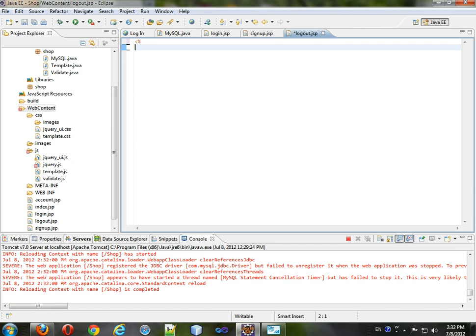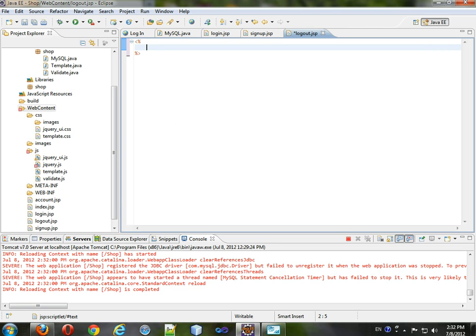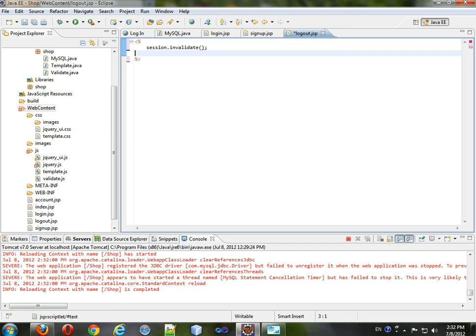Just the JSP happens and no one can really look at this page. So to logout, session.invalidate, response.sendredirect, index.jsp.